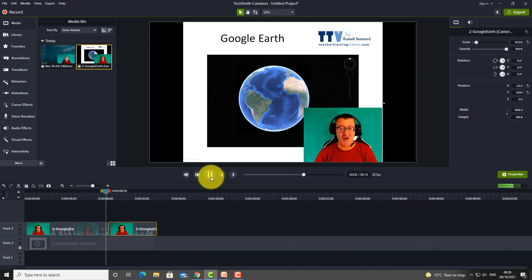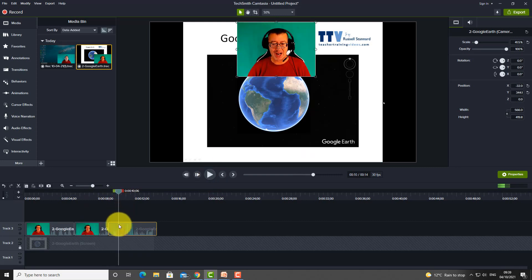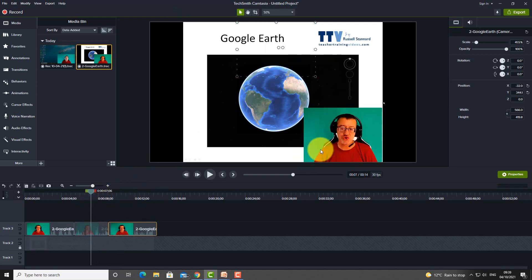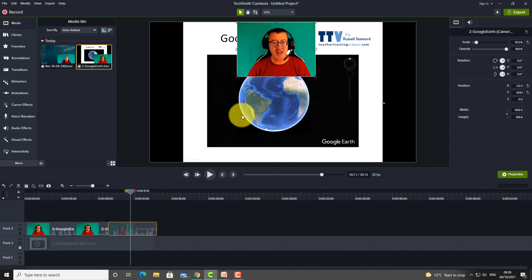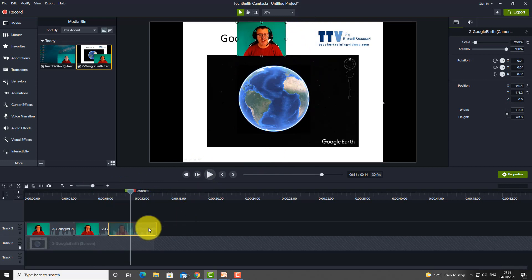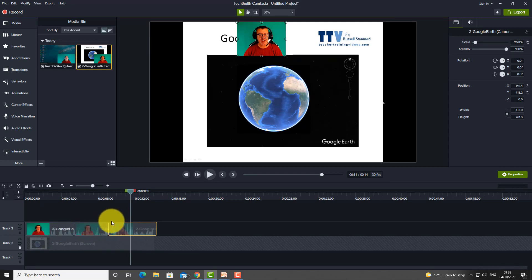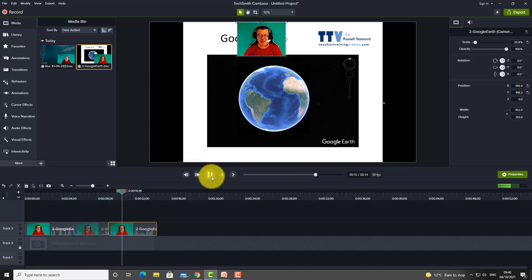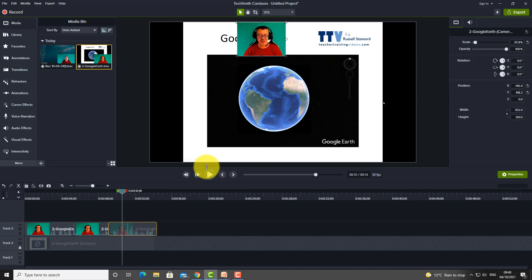So now the webcam will be in three places: first on the left, then jumping to the right, then jumping to the top. That's how you make the webcam move around. You can also resize each segment independently — for example, make this segment quite big, and resize another segment to a different size. The trick is to simply cut and splice and then move the webcam in the different segments of the video.